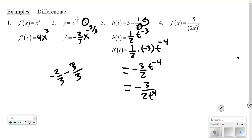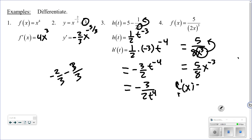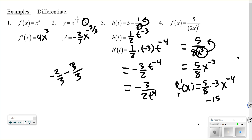For the power rule to apply, it has to be something times x to a power. On number 4, multiply out 2x cubed — cube the 2 and cube the x — then move x to the third up to the top, giving 5/8 times x to the negative 3. Now take the derivative: f'(x) equals 5/8 times negative 3 times x, subtract 1 from the power to get x to the negative 4. Simplifying: negative 15/8 times x to the negative 4. You can also move the x to the negative 4 down to the denominator.